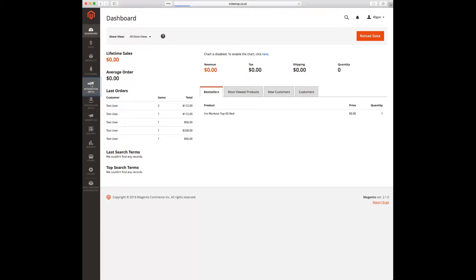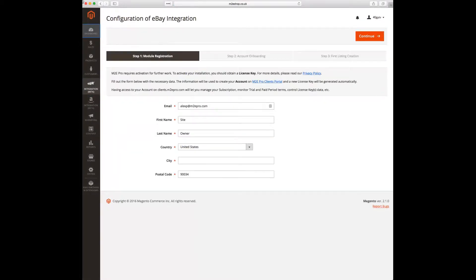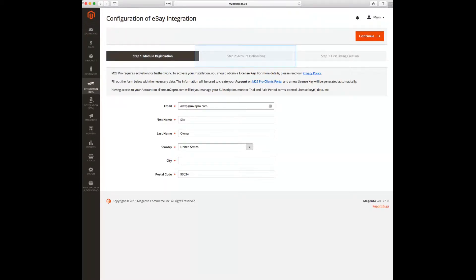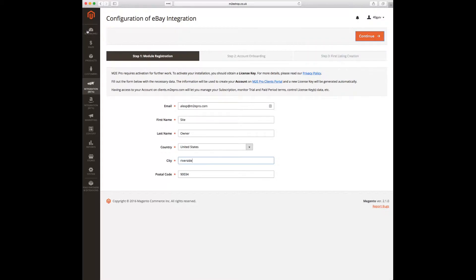We start by clicking on the eBay icon on the left hand side. The process is very simple and straightforward. First of all we need to register our module. Then we are going to define which account we want to connect to M2E Pro, and after that we will start with listing configuration. Most of the data will be taken from Magento configuration, however if you see some fields missing you will need to populate those.